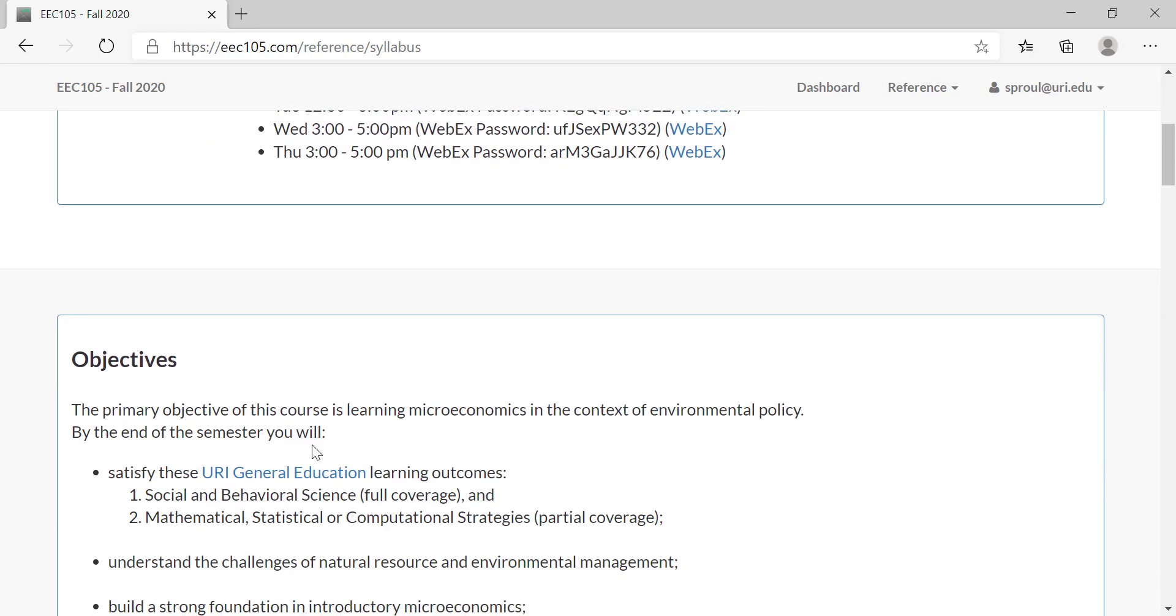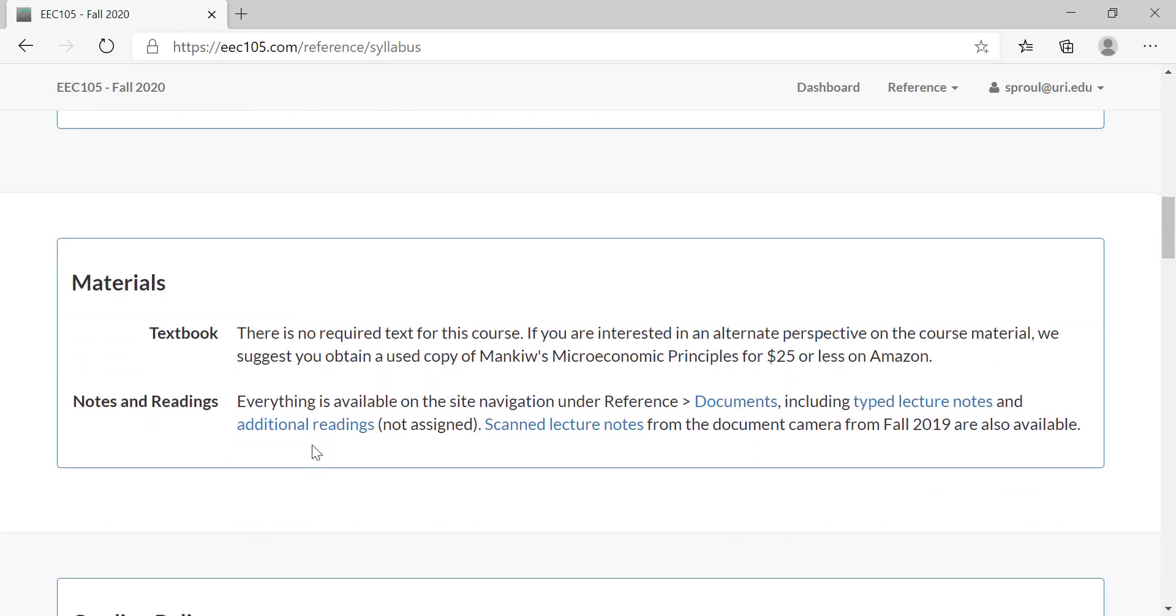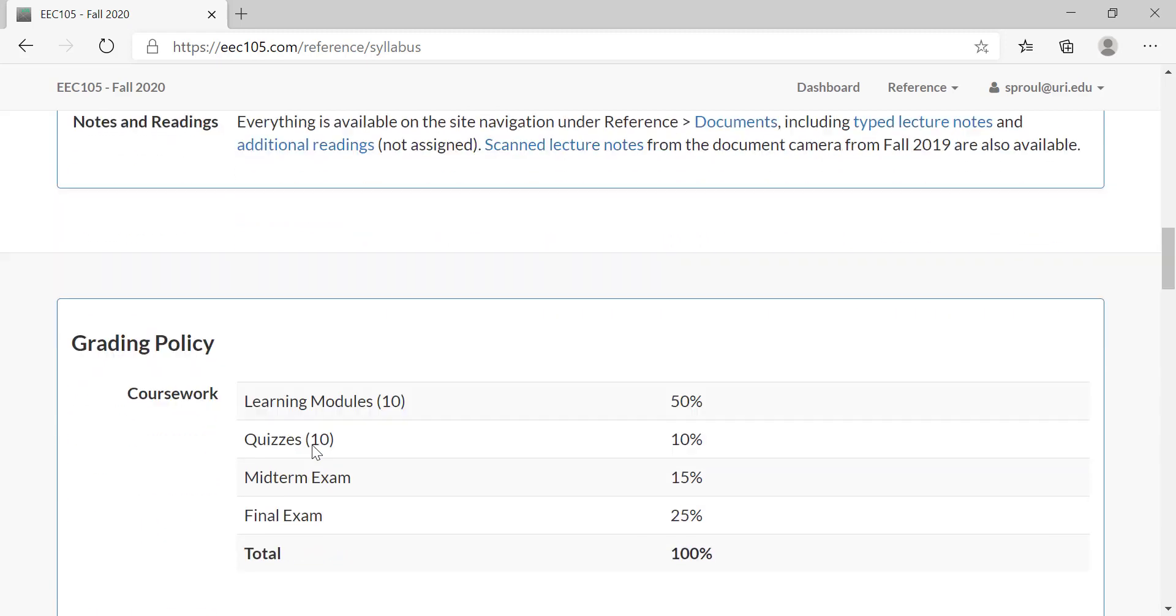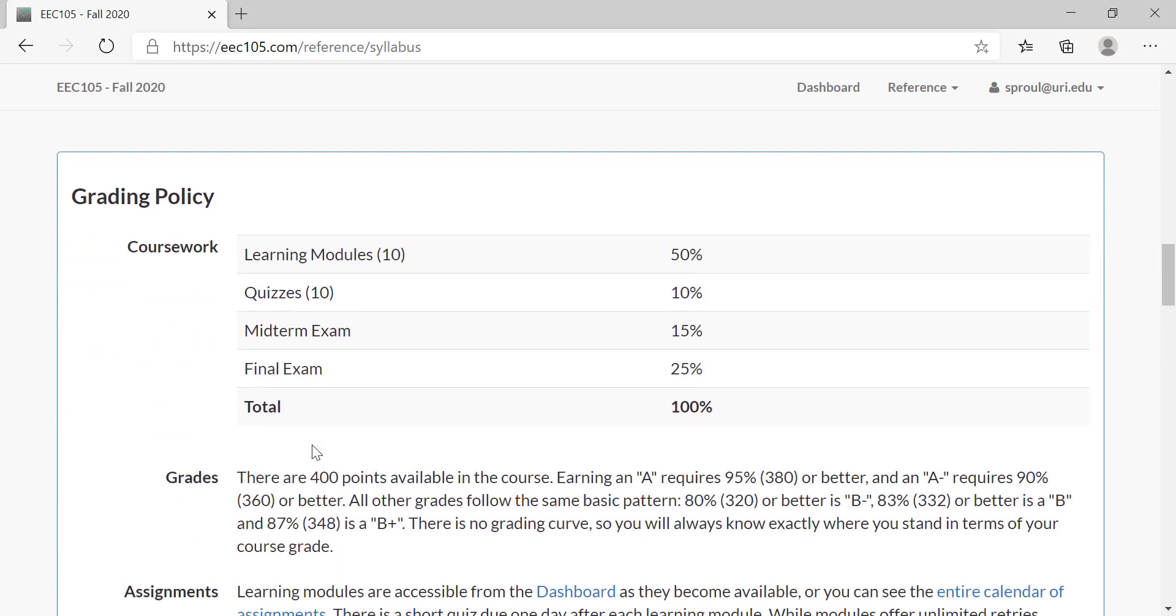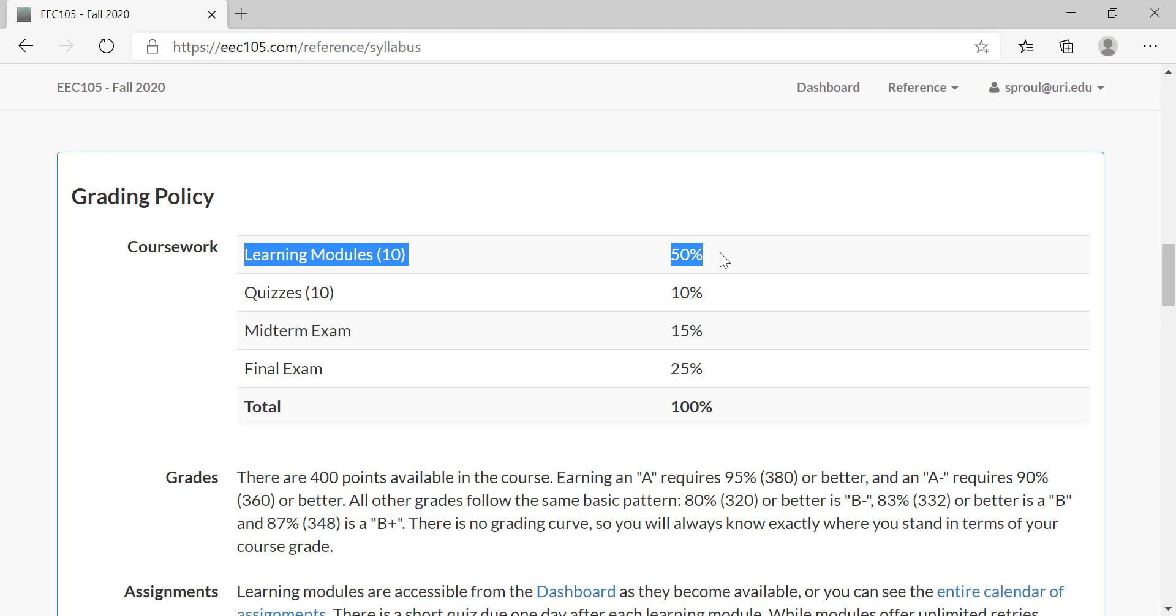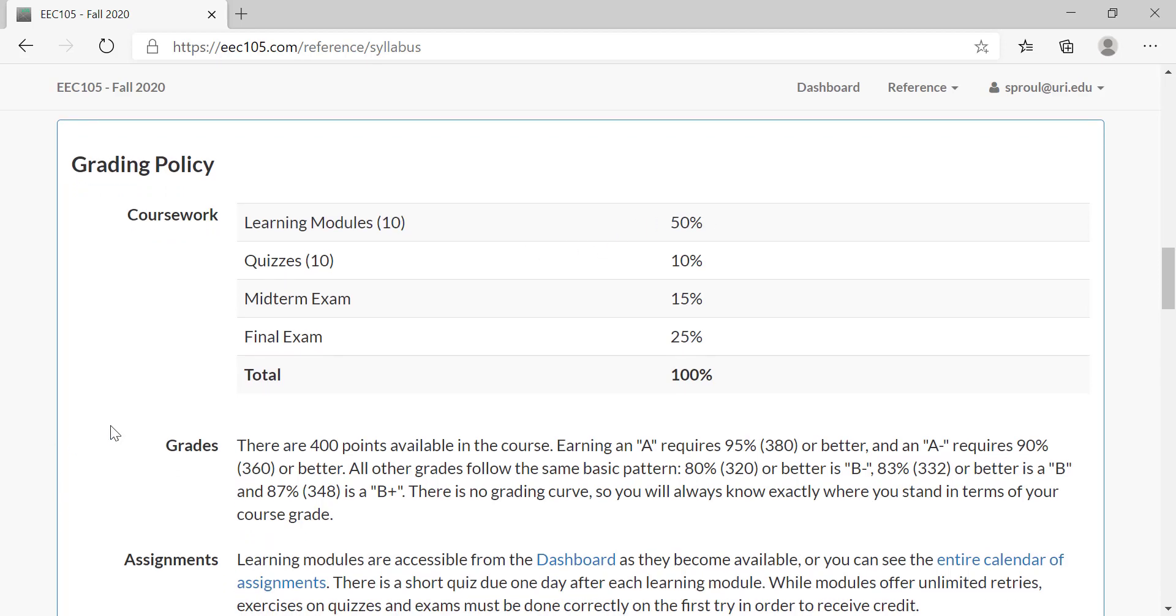If we go back to the syllabus now, we can look at grading. Grading is half on the learning modules, which is basically like homework. There are ten of those, five percent each of your course grade. There are ten quizzes, one percent each. The midterm exam is fifteen percent and the final exam is twenty-five percent of your course grade. There is no extra credit in the course, but everything is transparent and you get to know your grade live at any time in the dashboard.